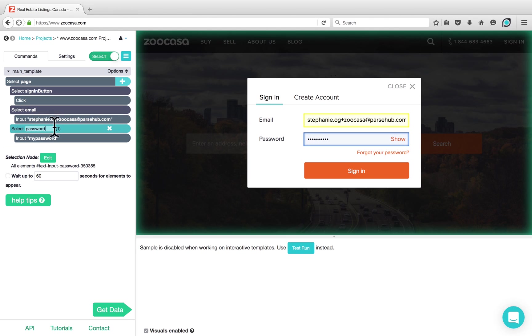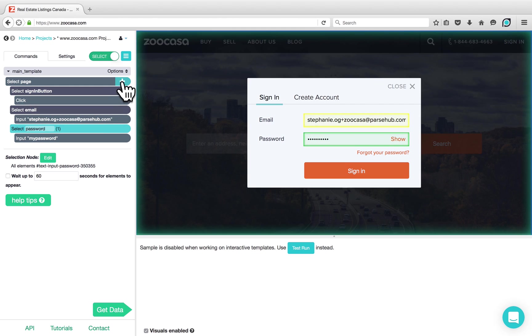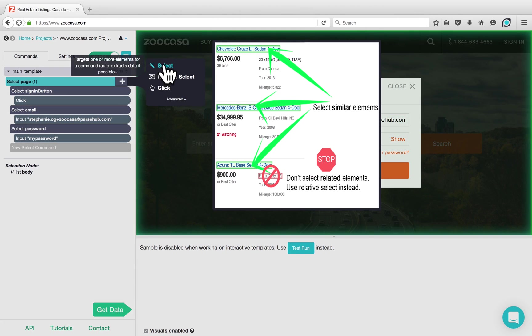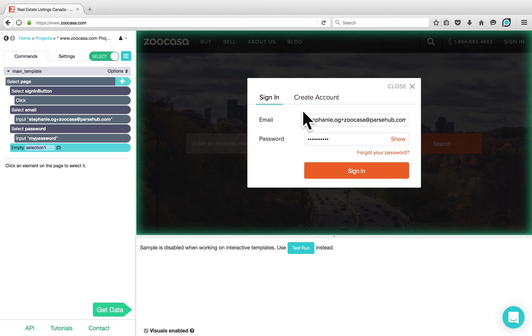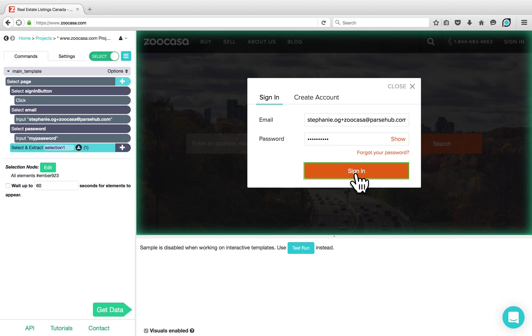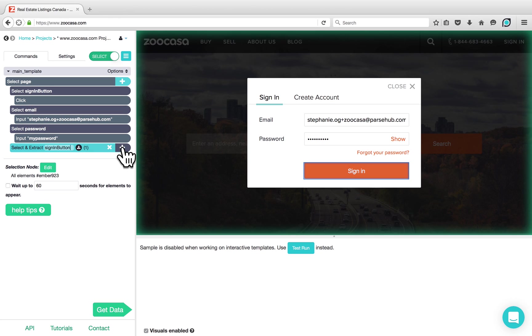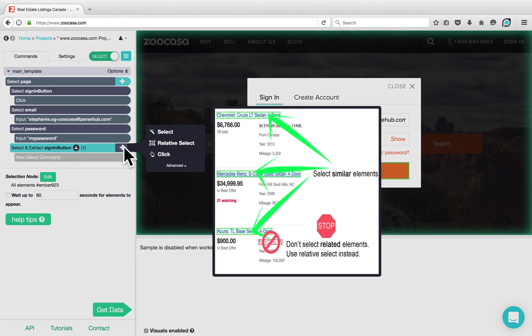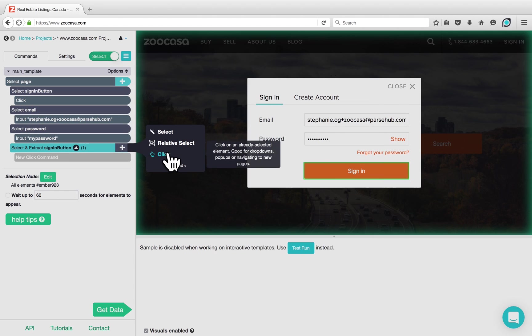We're going to choose another Select command from the plus sign next to Select page and use that to select the Sign In button, which we can rename to Sign In Button. Because we want to click on this button, we'll click on the plus sign next to Select and Extract Sign In button and choose the Click command.